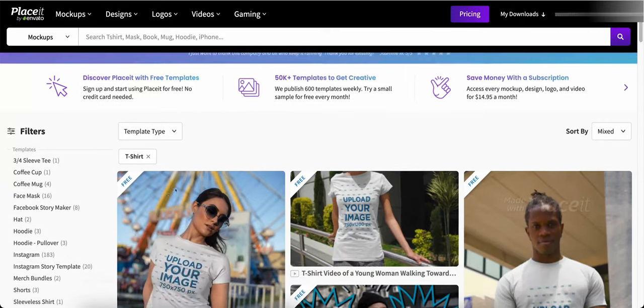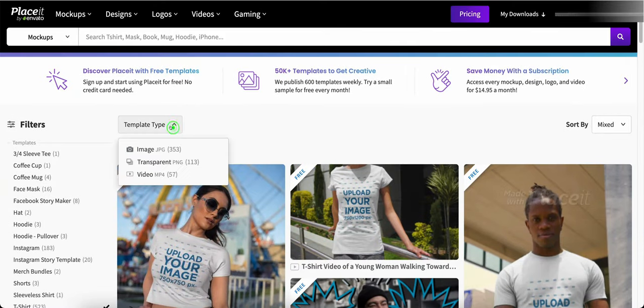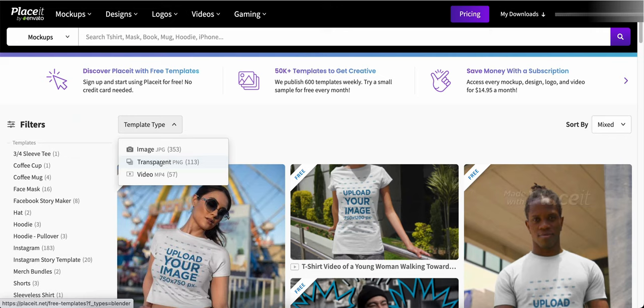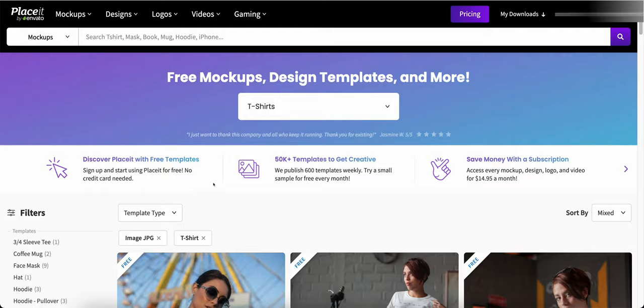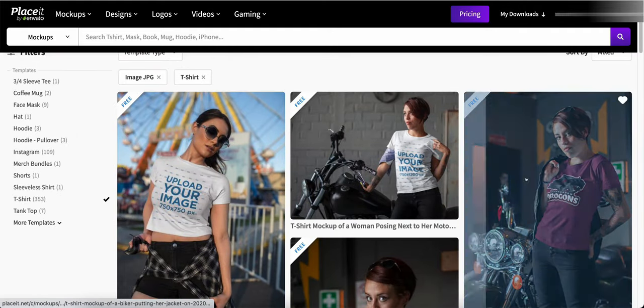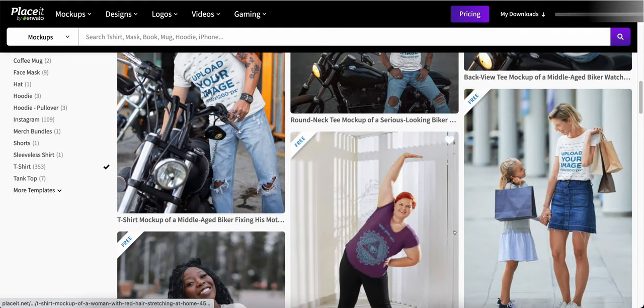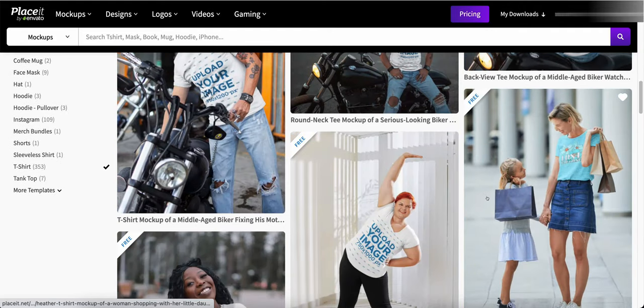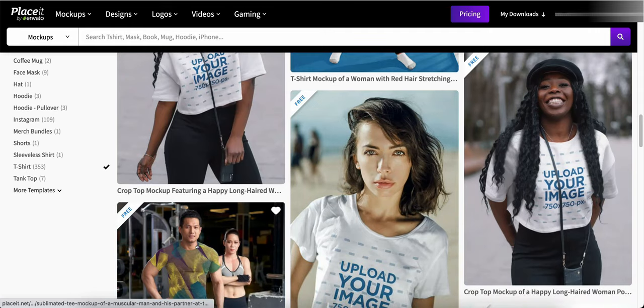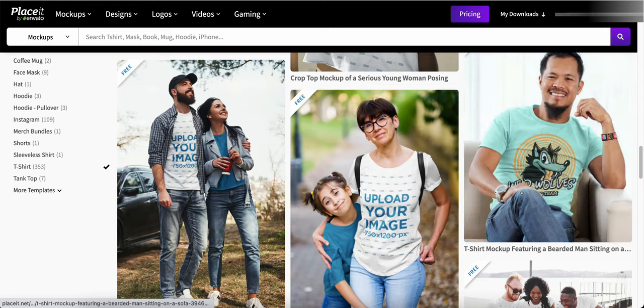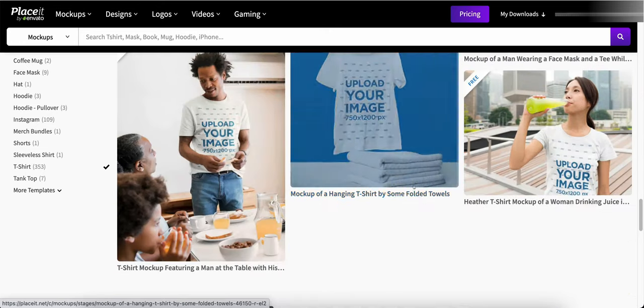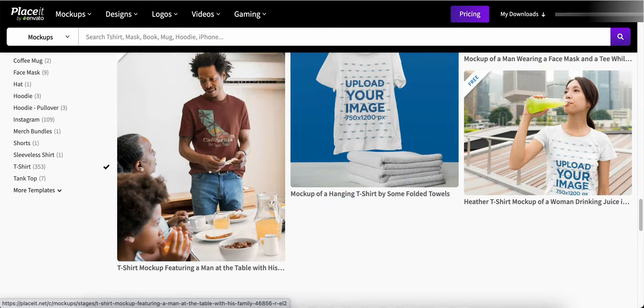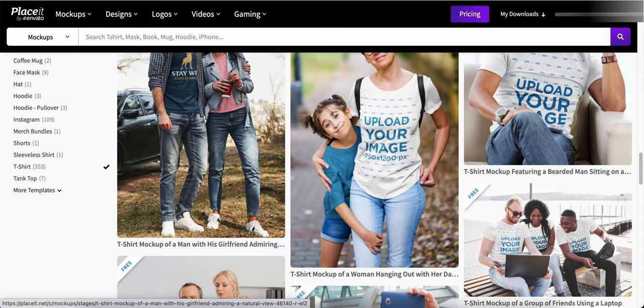These here are t-shirts. You can go by template type. You can do images, you can do transparent PNGs or you can do videos. The images, let's go by t-shirt and images and as you can see there's quite a bit in here, there's a lot of the free stuff in here so you don't really need to pay for it in my opinion but look and see what you like.